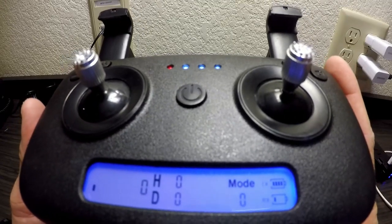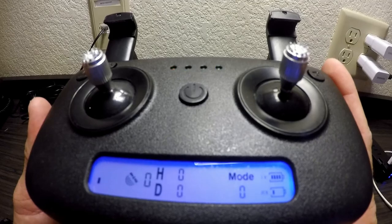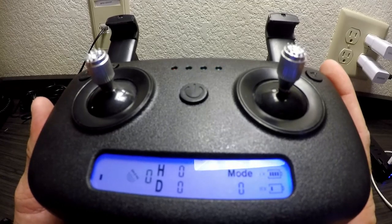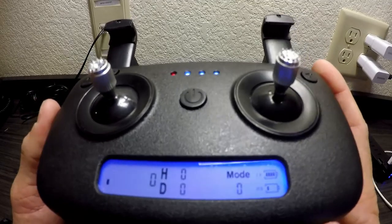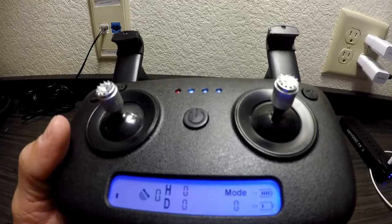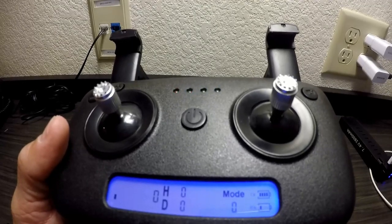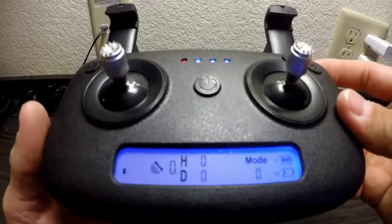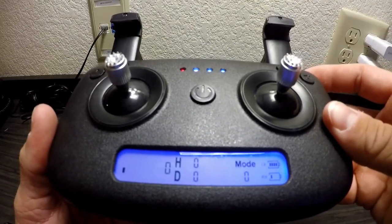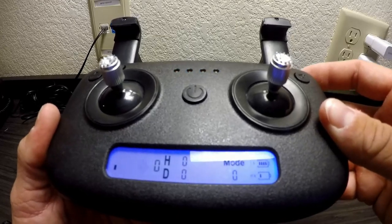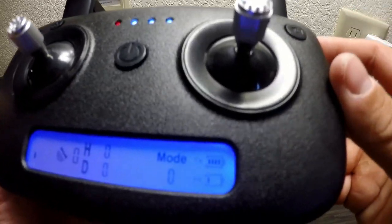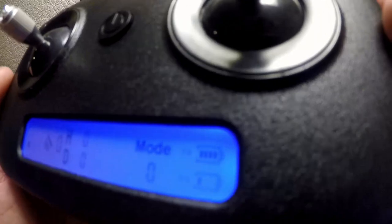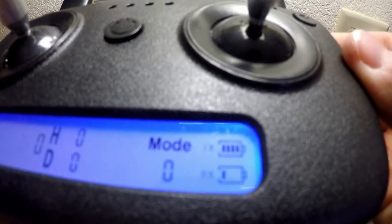That will allow you to fly very accurately using the GPS functions. It hovers a lot better in the wind, it counters it, it flies so much better.